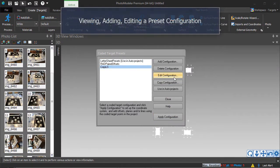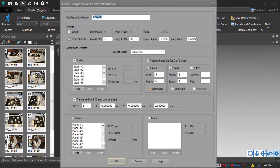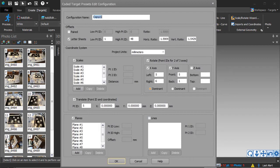When you add a new preset, or edit an existing one, the Coded Target Presets Edit Configuration dialog comes up. Edit the target IDs and ranges used for offsets, coordinate system, units, scales, rotation, translation, planes, and or lines.